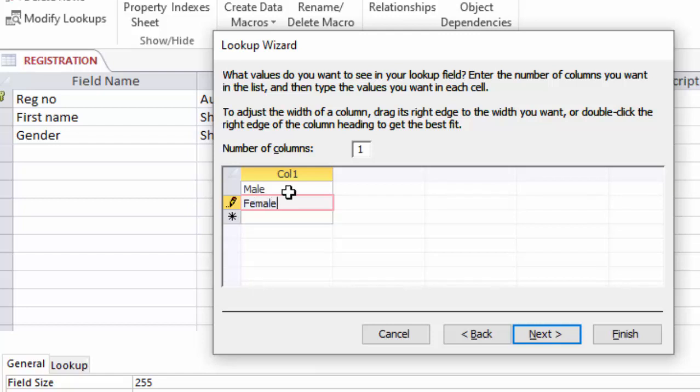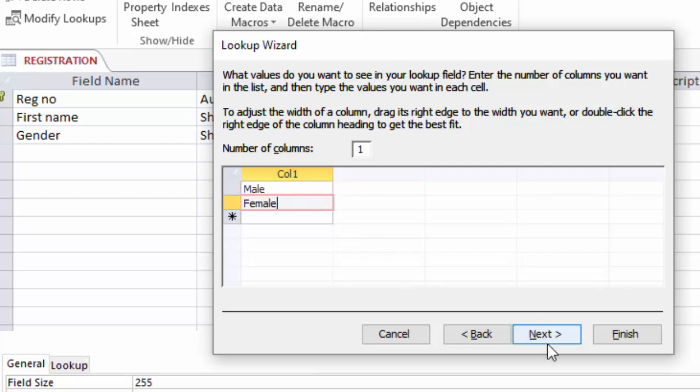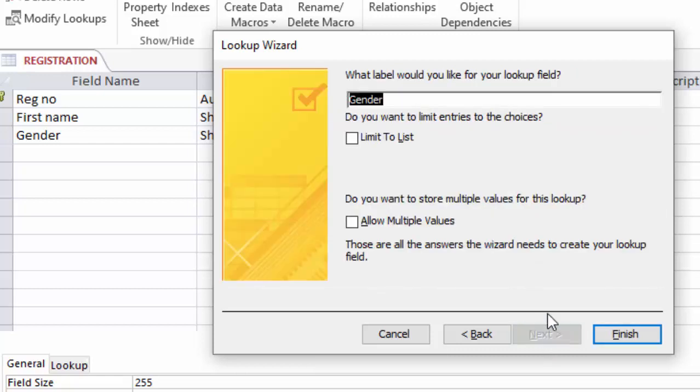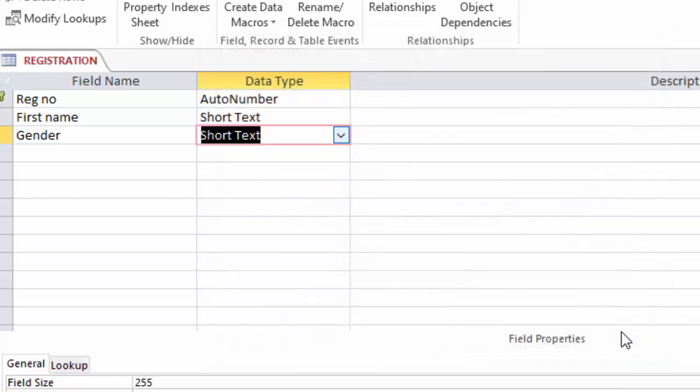And below it, just click the box and type female. You can add as many options as possible depending on the nature of the data you will be collecting. So in my case, I only have two options: male and female. Then I just click next and just click finish here.